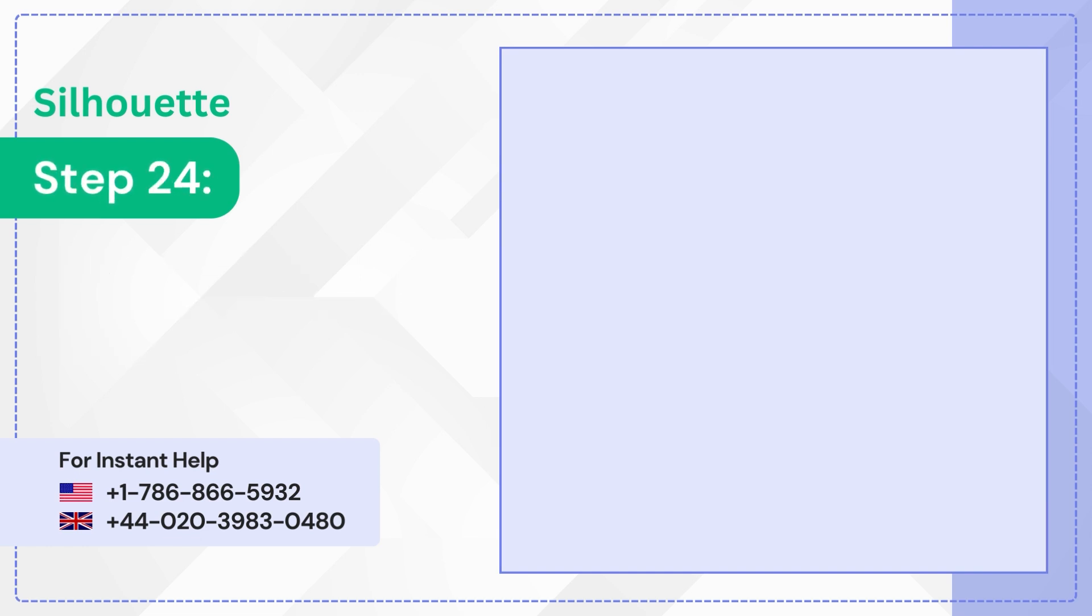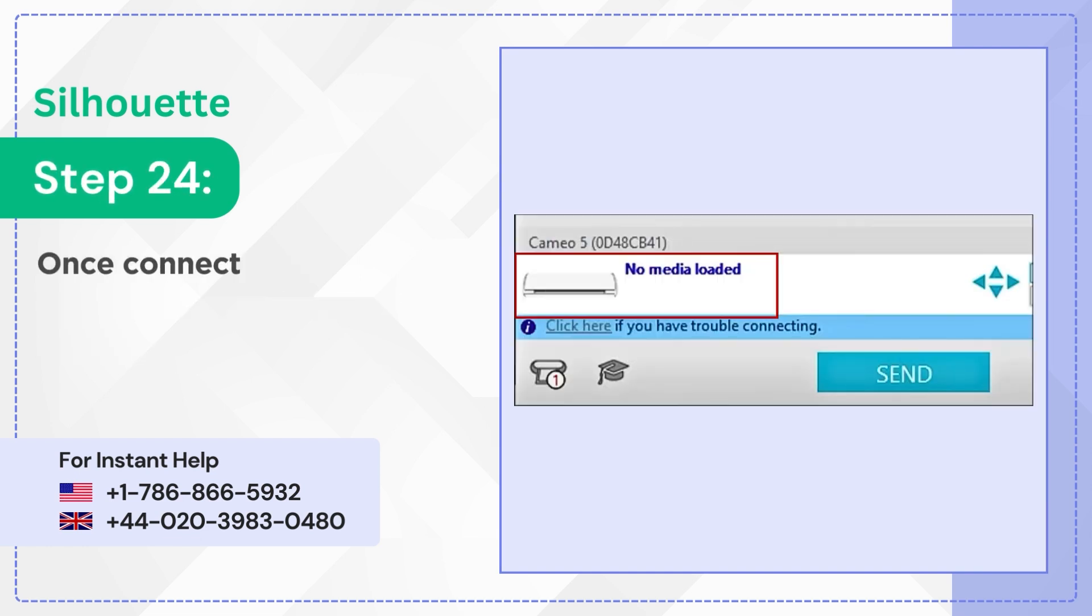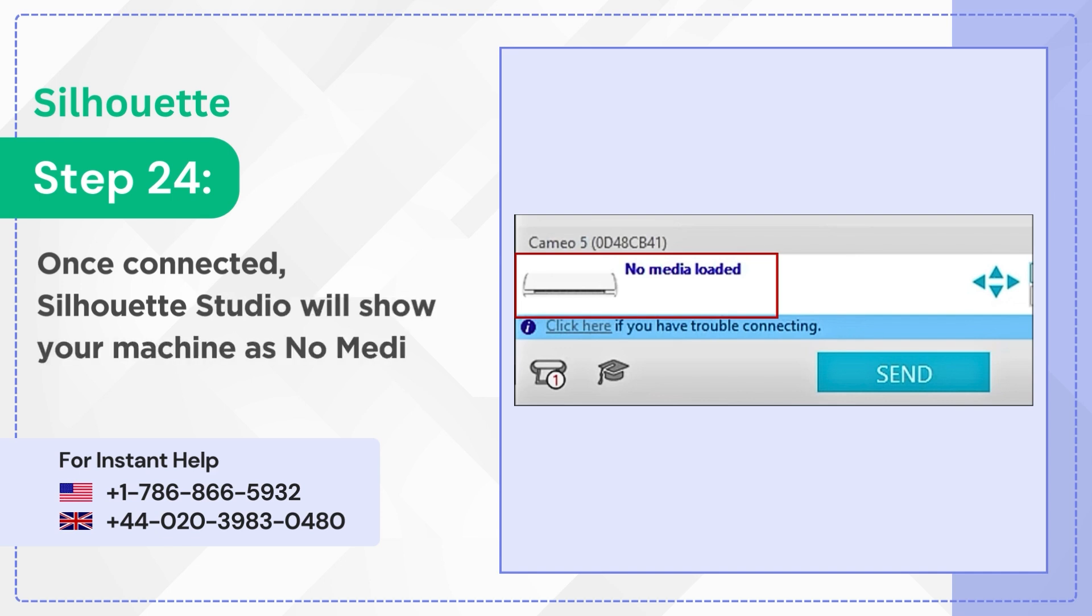Step 24: Once connected, Silhouette Studio will show your machine as No Media Loaded or Ready.